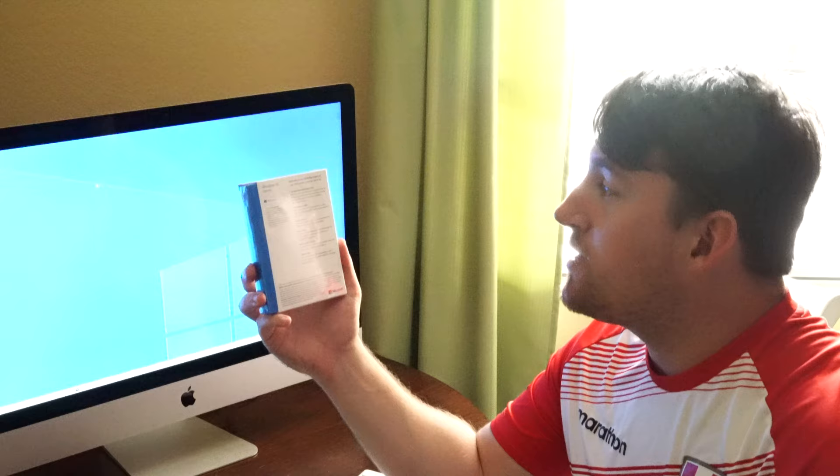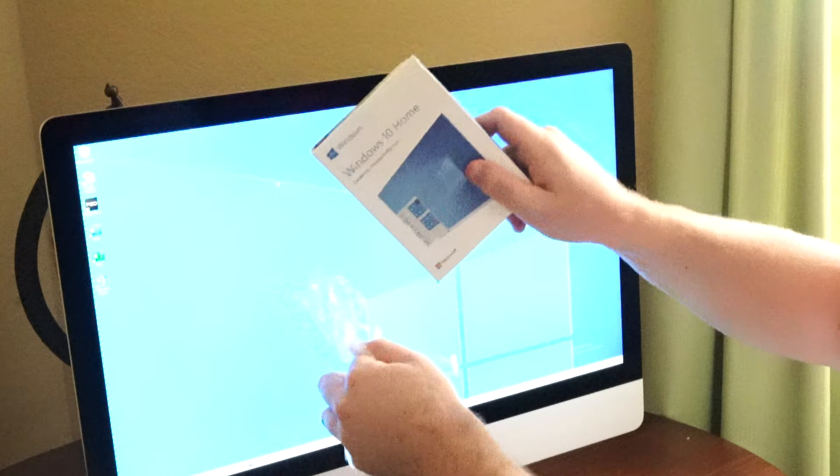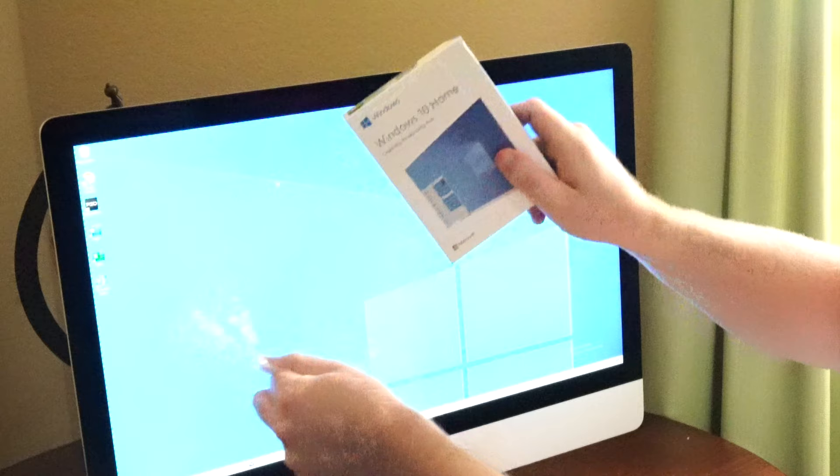Either way, you're going to need a gigabyte of RAM for a 32-bit system or two gigabytes of RAM for a 64-bit system. Without further ado, let's go ahead and just get into this packaging here.